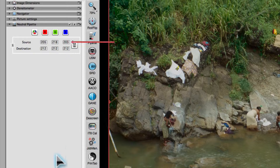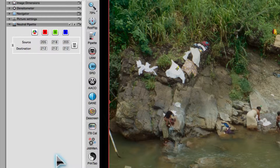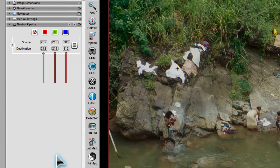The dialog displays the before and after RGB values at the neutral point number 1. All destination RGB values are the same, indicating that this point is neutral in regard to its color.